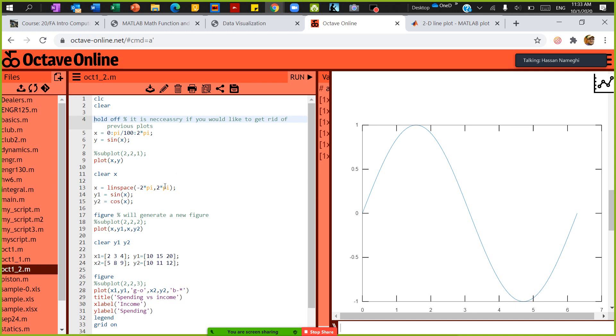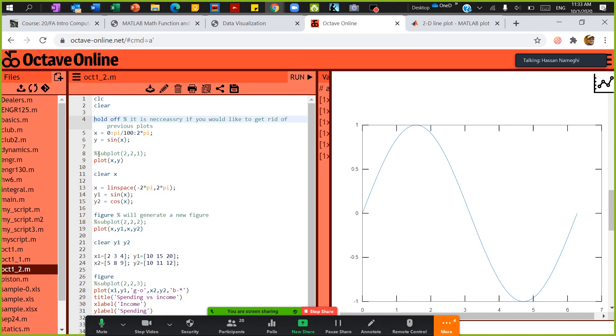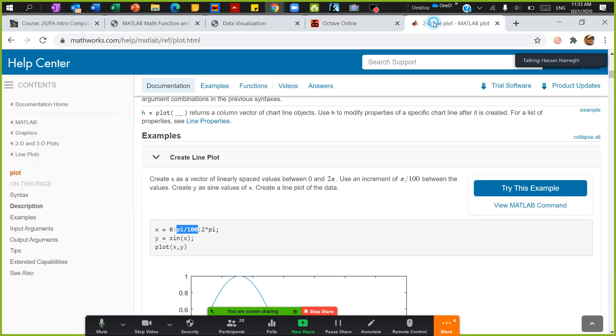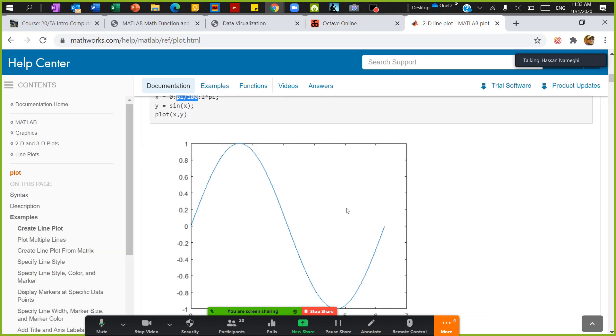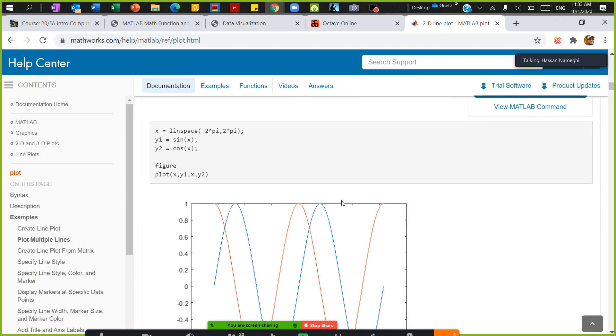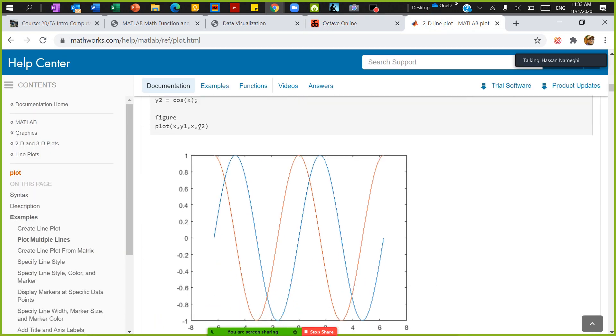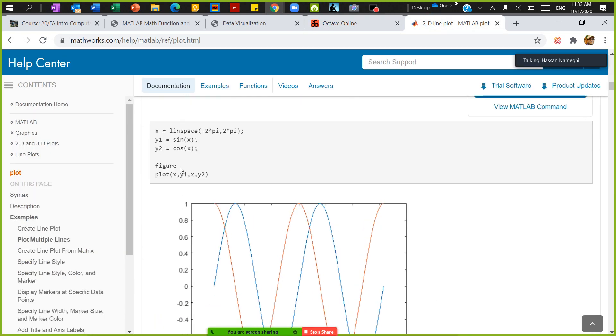In the next part, I want to have two plots on the same—again, two functions on the same plot. So in order to do that, for instance, I'm following the help. I would like to plot cosine x and sine x in the same plot, so I'm going to ask MATLAB to create a new figure and then x and y1 and x and y2. So let's do this.